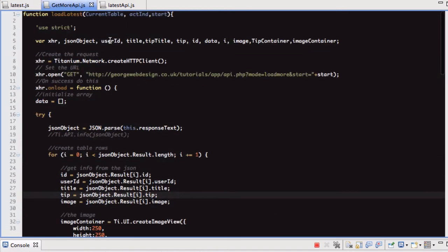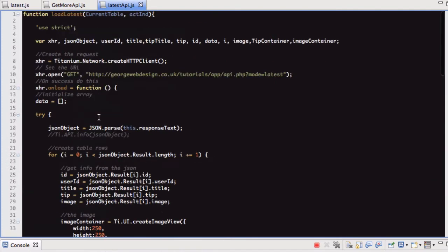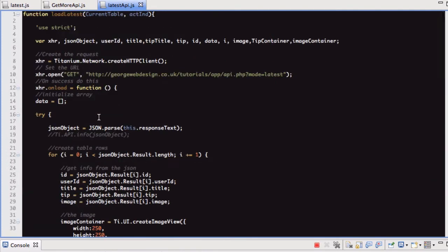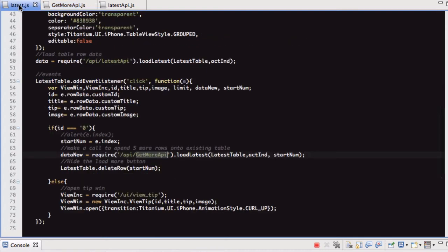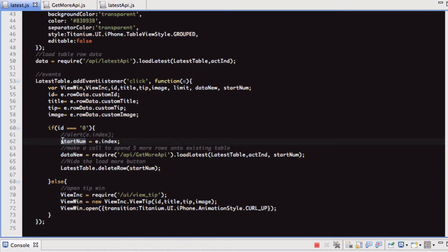So what we've got here, it's just a database call, same as before, pretty much same as the initial call we're making in latest API, which gets the five latest tips. This one, the URL, the mode is load more, and we're passing it this start variable. And what start is, start is the index of the load more button. And the reason we're passing it that is because we're going to use limit in MySQL to limit the results. We're going to still get five, but we want to start at this index number. So that way, we're getting the next five results as they are in the database.